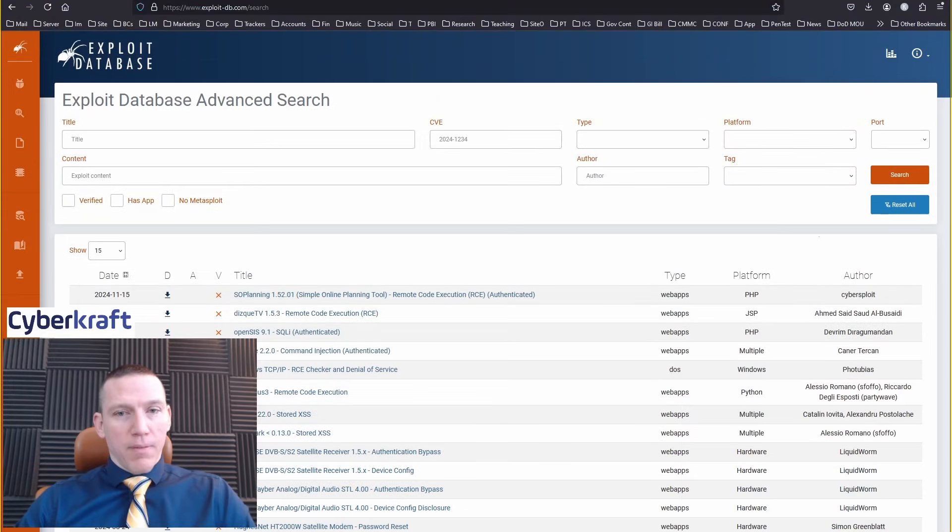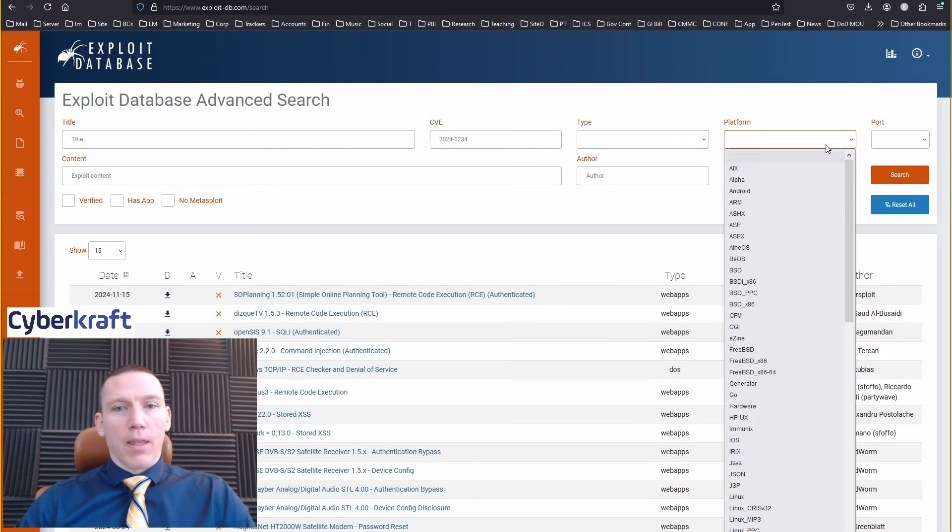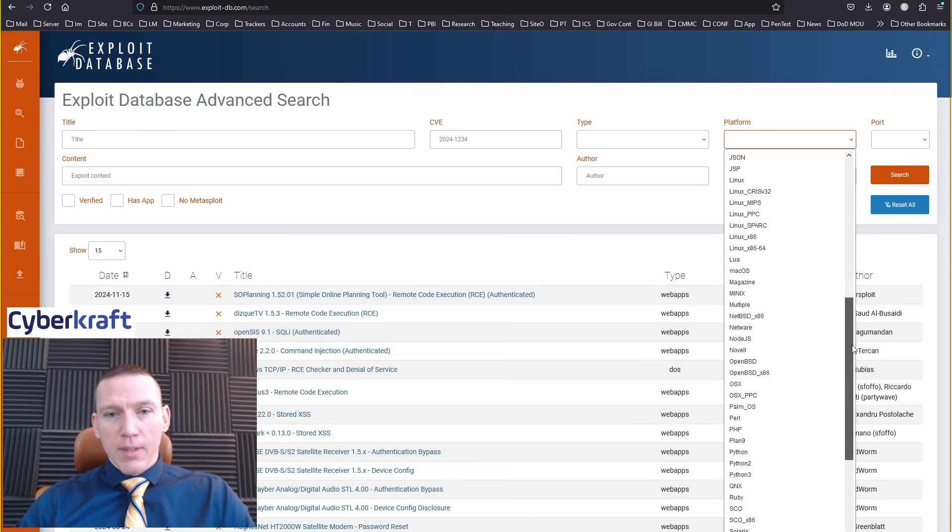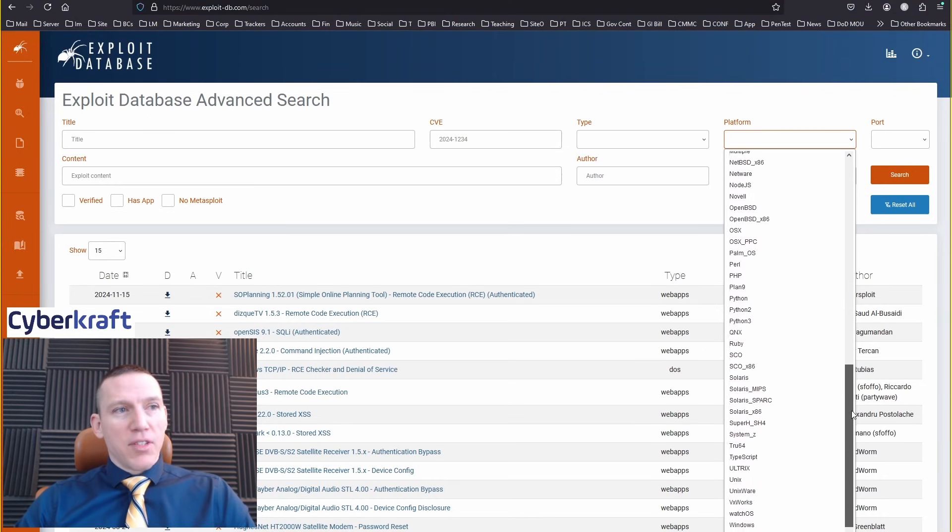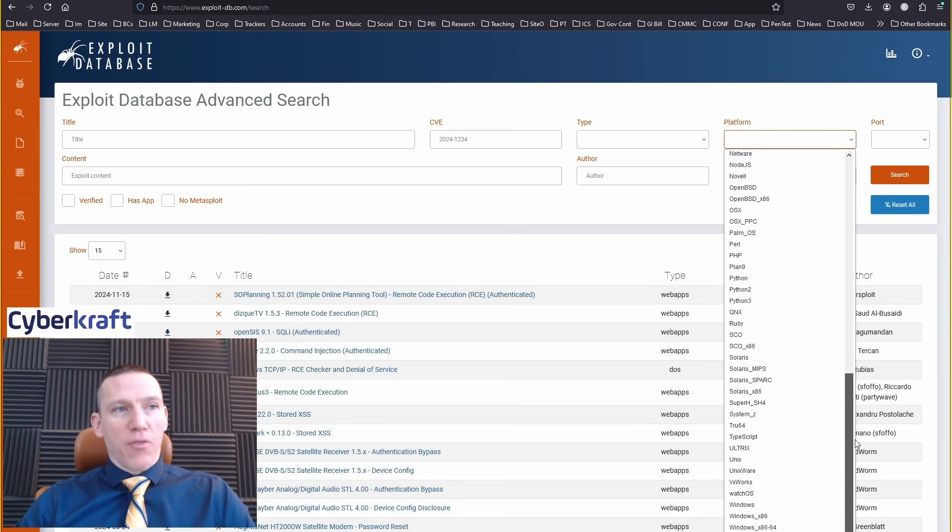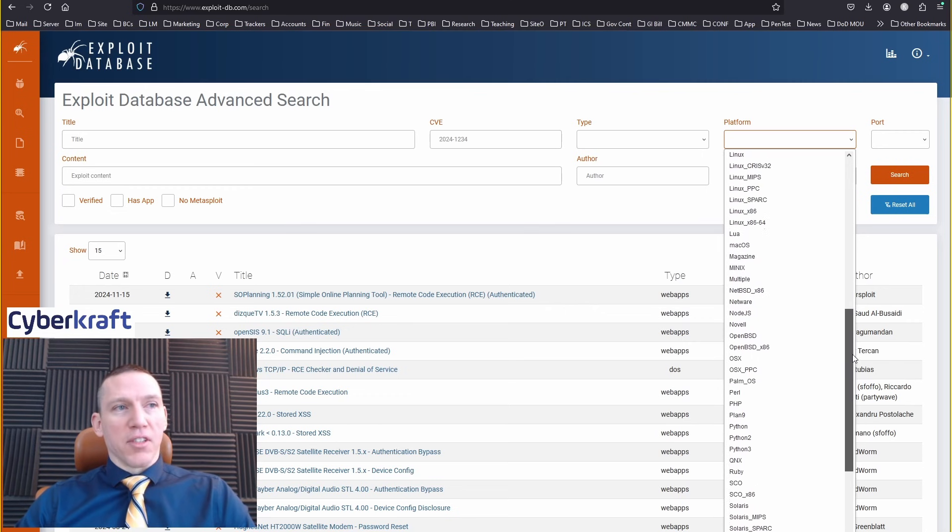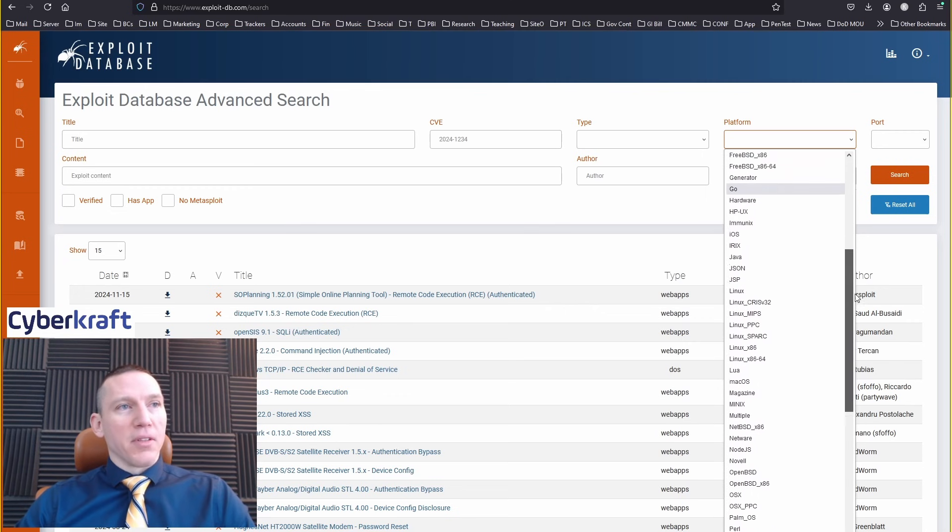So these platforms here are listed and you can see there's tons of platforms. Windows, Python, Solaris, Linux.